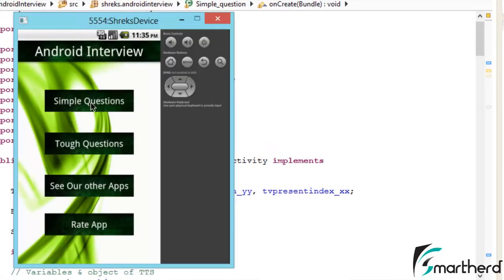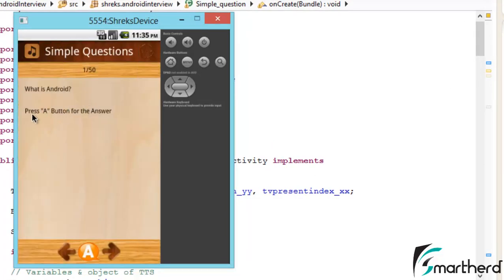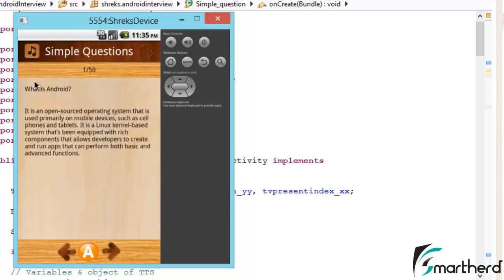Our app is running. Let's check out the simple questions. 'What is Android?' — press the answer button, then click the speak button. It reads: 'It is an open-sourced operating system that is used primarily on mobile devices.' Let's stop it — clicking the stop button stops the speech immediately. All this functionality is quite similar to what we saw before.